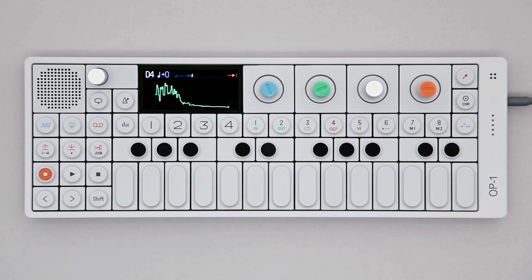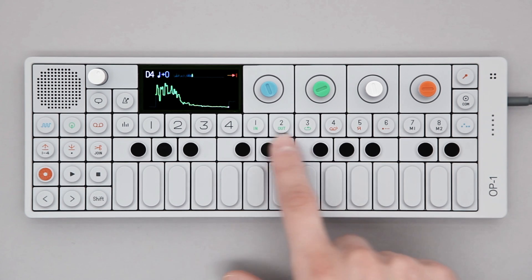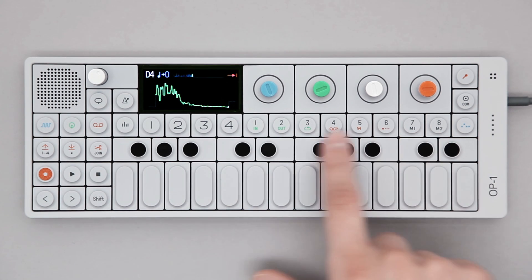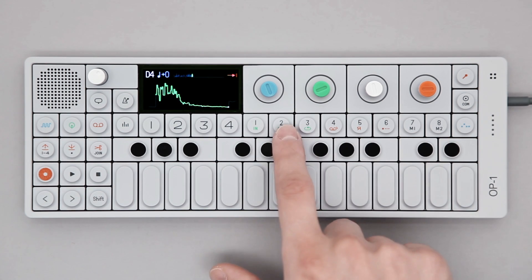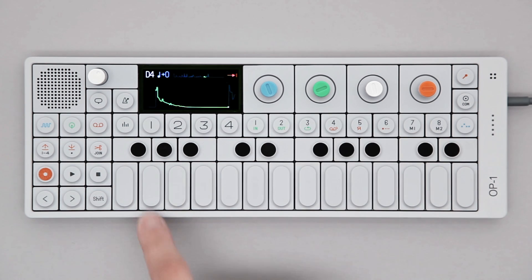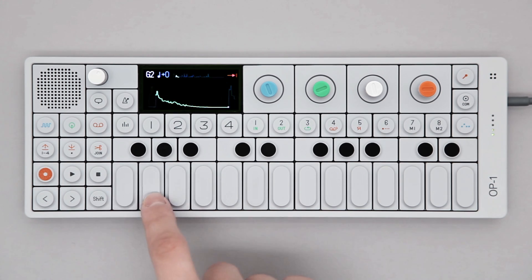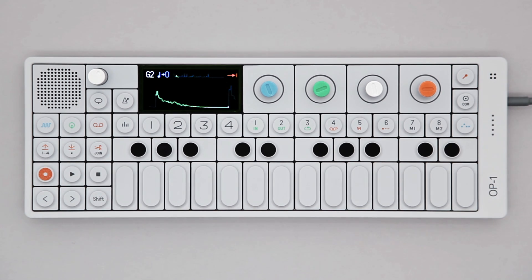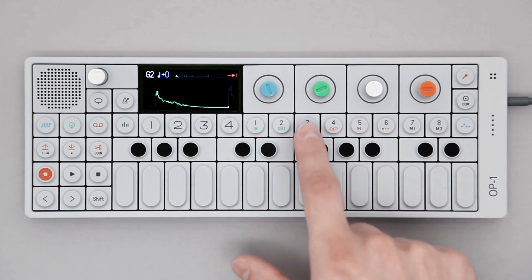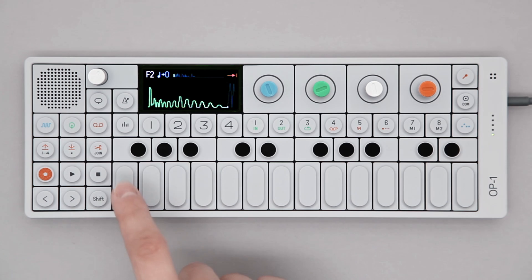To change drum kit, press any of the eight sound selection keys. Each kit contains multiple sounds arranged in sequence into one single audio file.